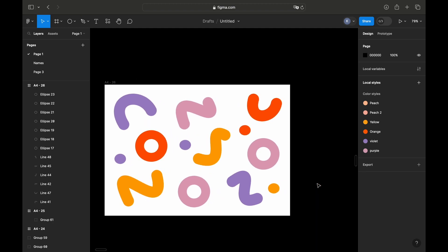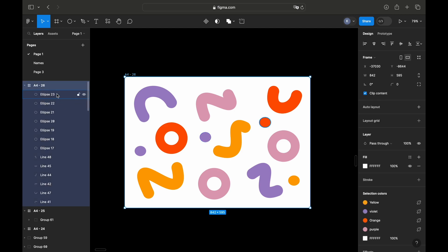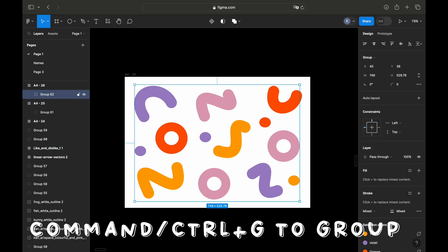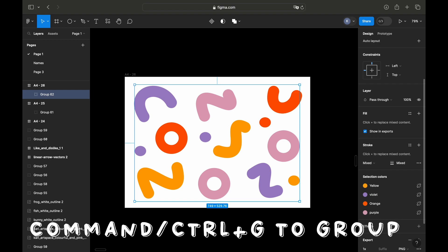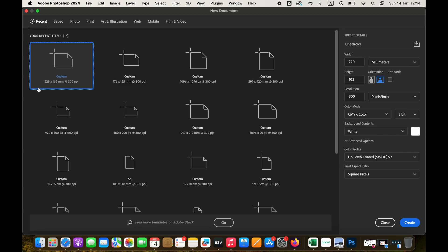Once we're happy with the result, we can select our canvas and then group all the shapes together so that they're on the same layer, so to say, and then I'm exporting them as the SVG format.